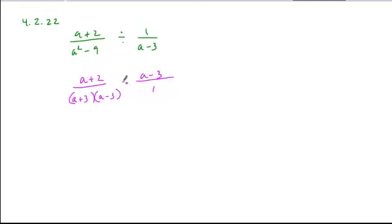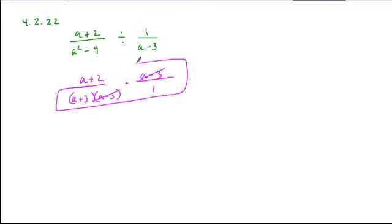When we look to cancel any common factors, the factors a minus 3 cancel. Now, because we invert and multiply, we have to look for domain restrictions apparent in all the denominators and the numerator of what we're dividing by.